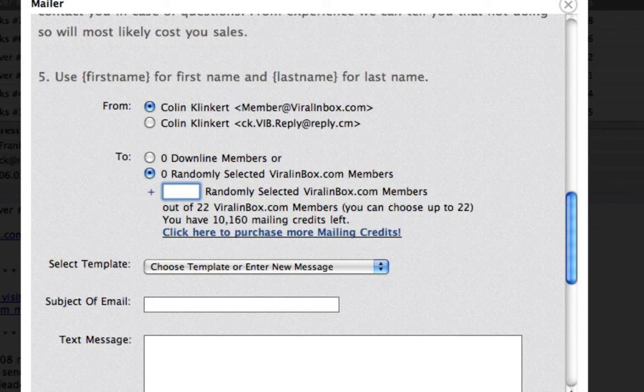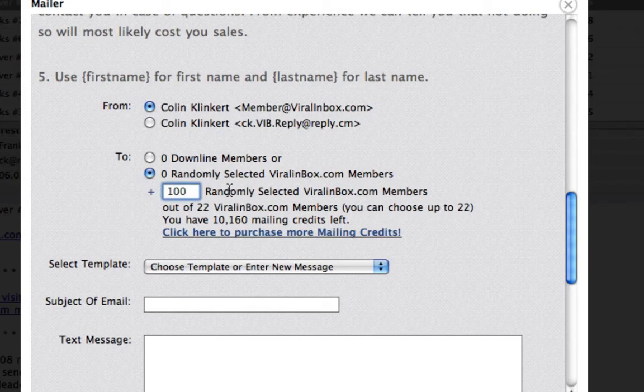As you read emails, or as an upgraded member, or if you buy credits, you'll earn credits and you can start mailing to extra people.